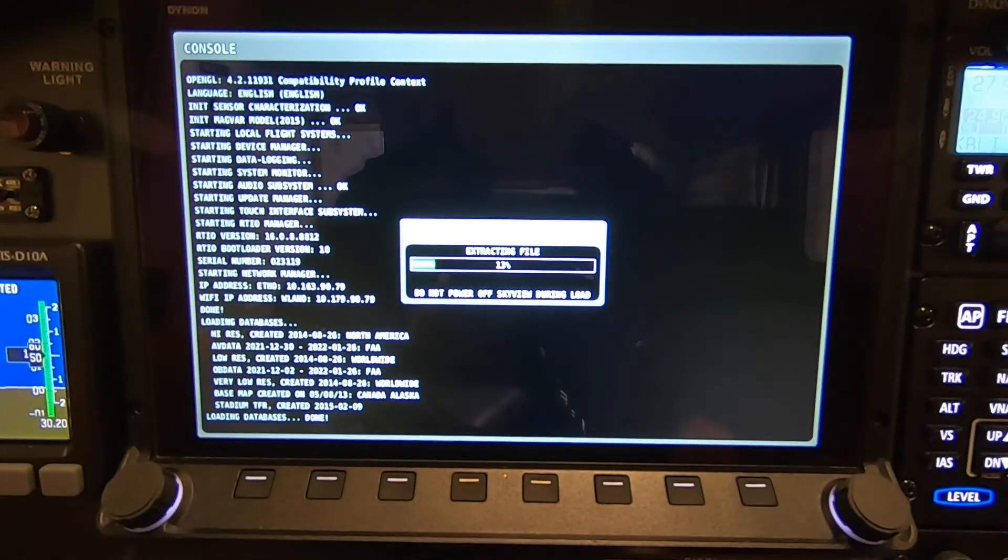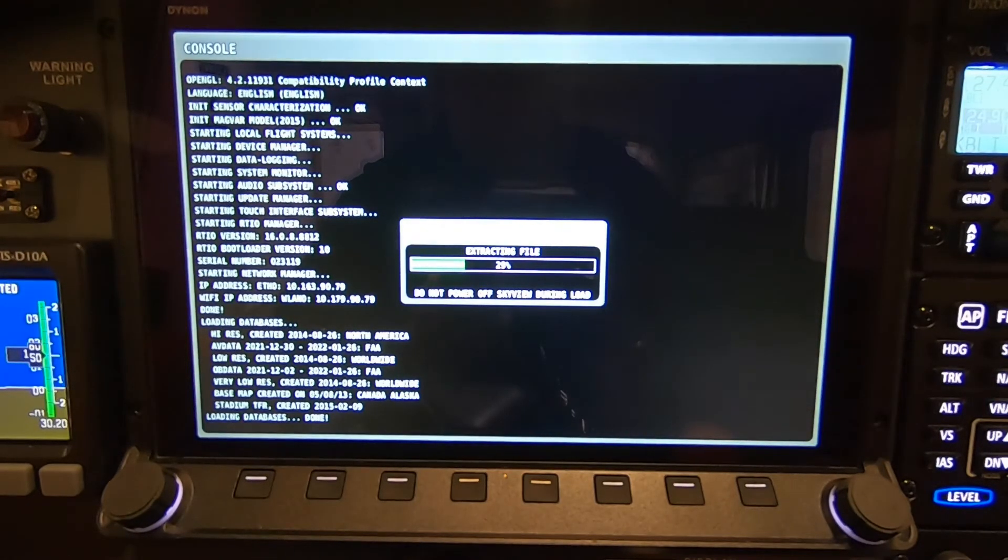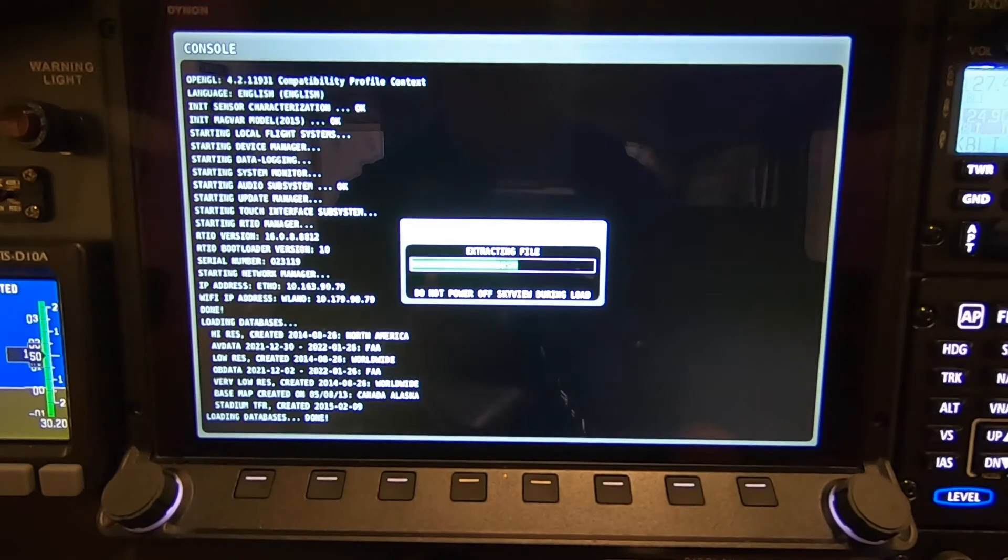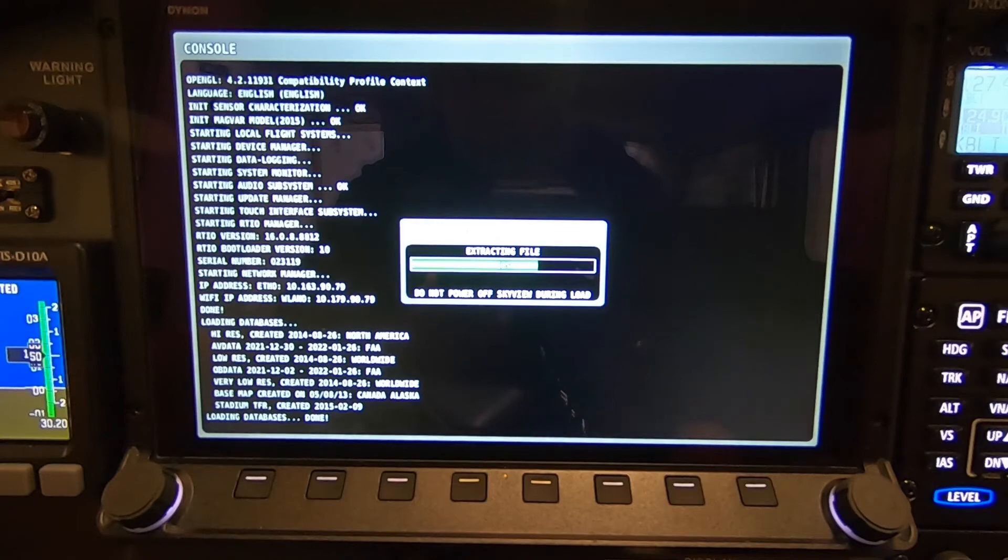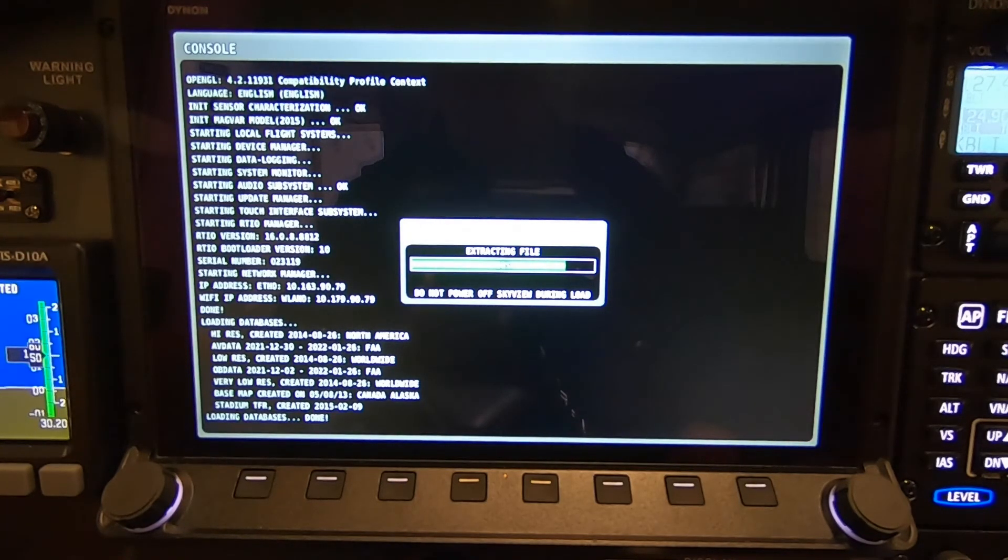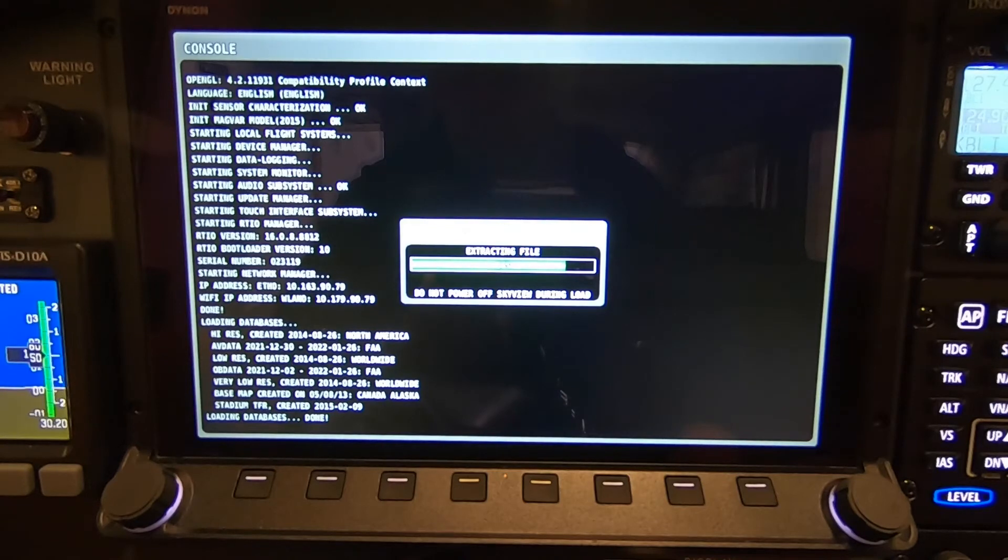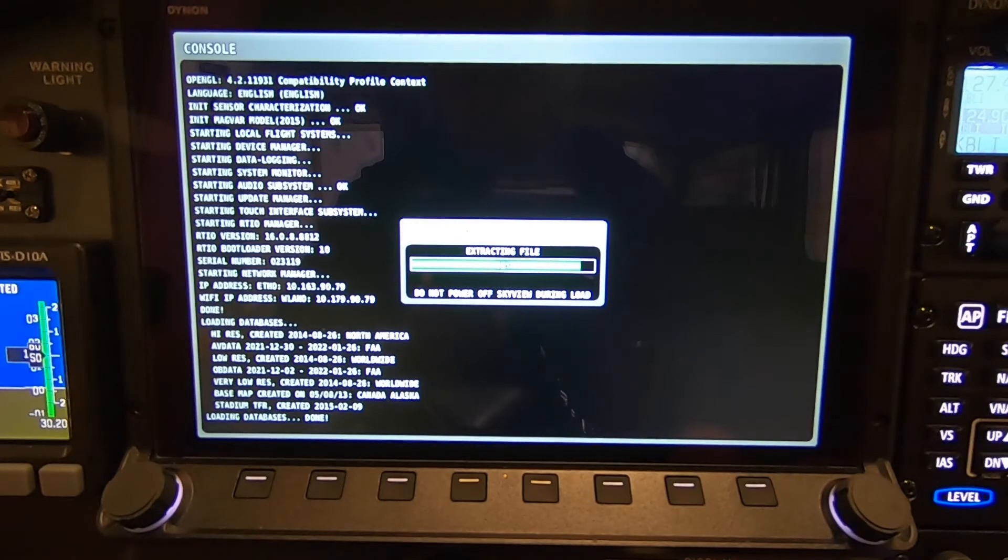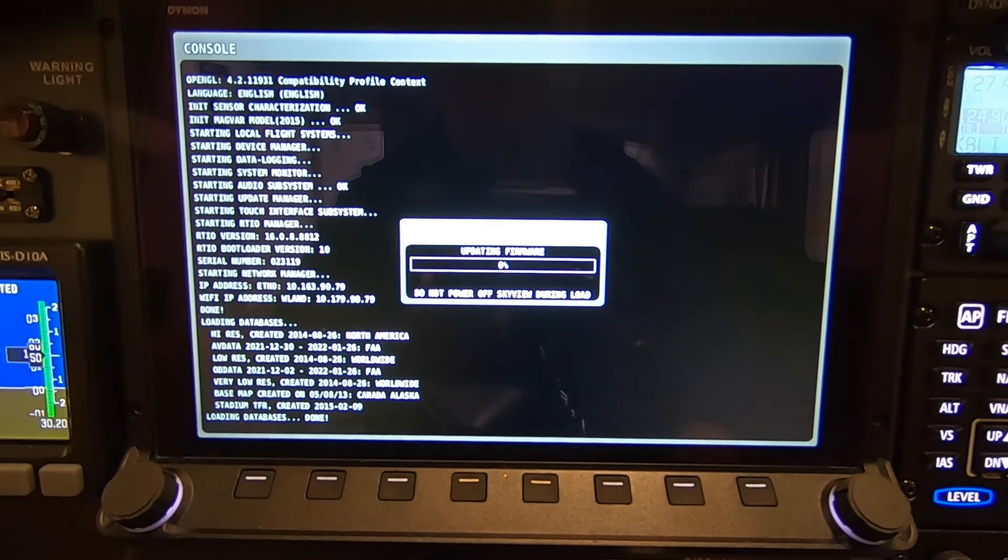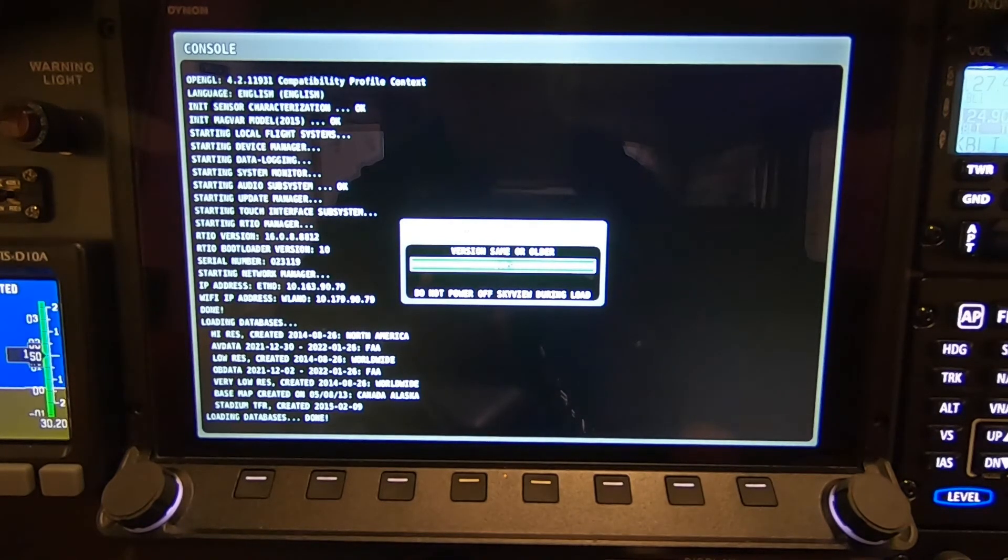And now it's extracting the files and doing the software update. It's pretty simple really. It's as easy as one, two, three if you think about it. Put the software on the thumb drive, put it in the panel, turn everything on, access the setup, and then load the files. And then the equipment does everything from there pretty much on its own.